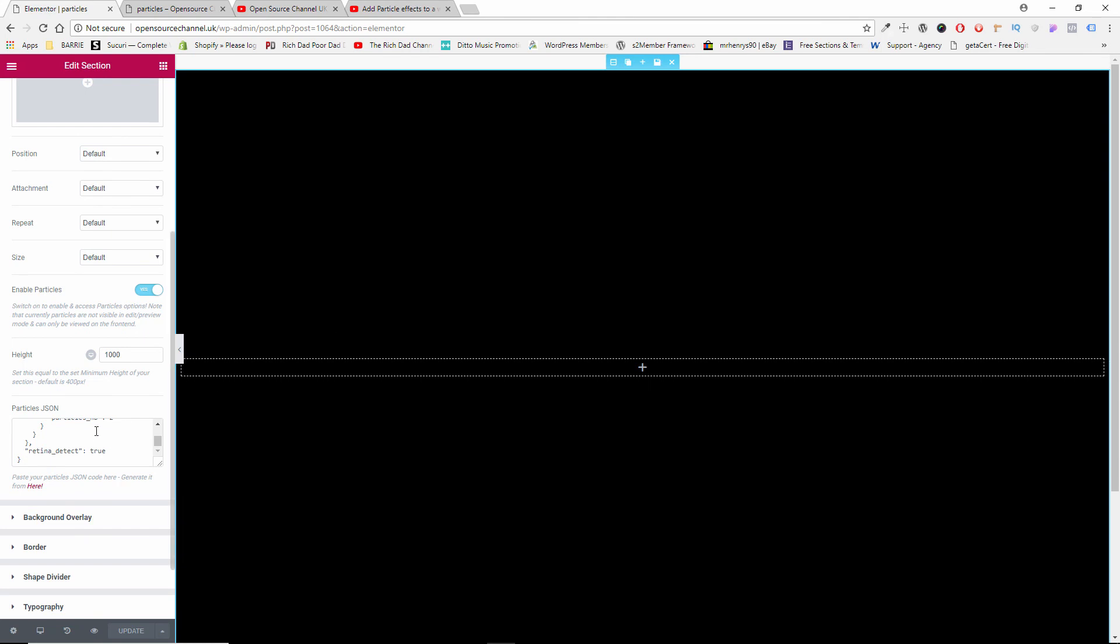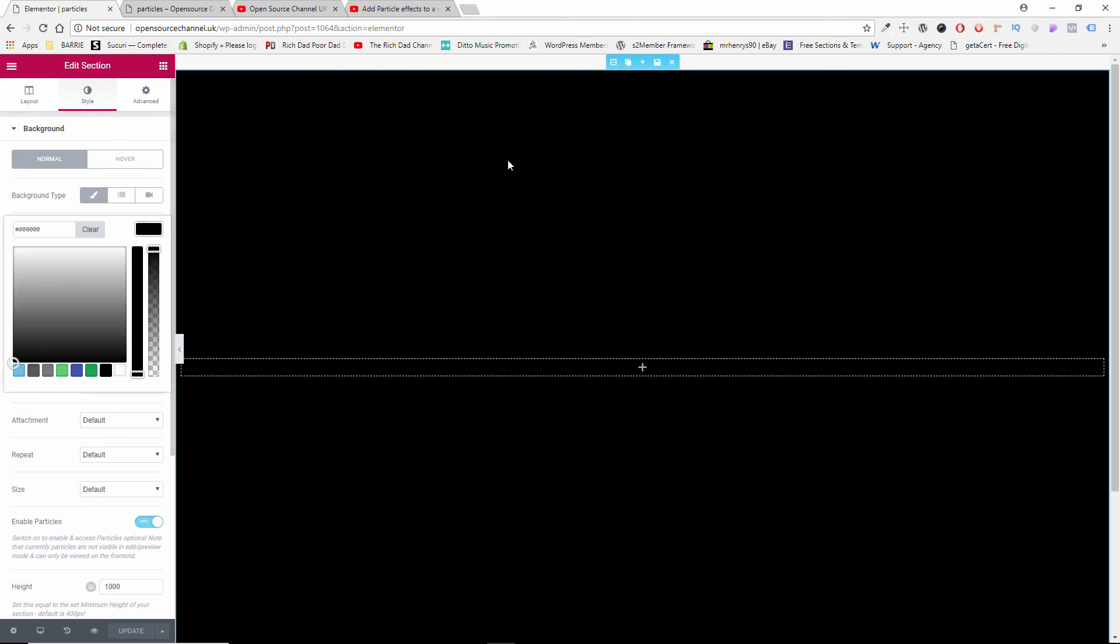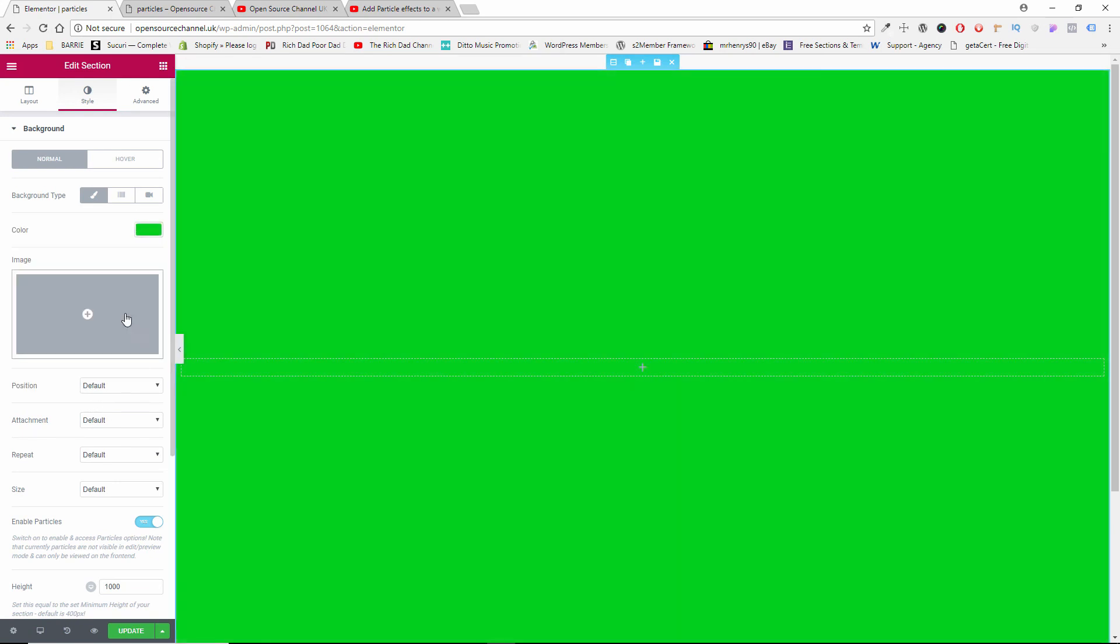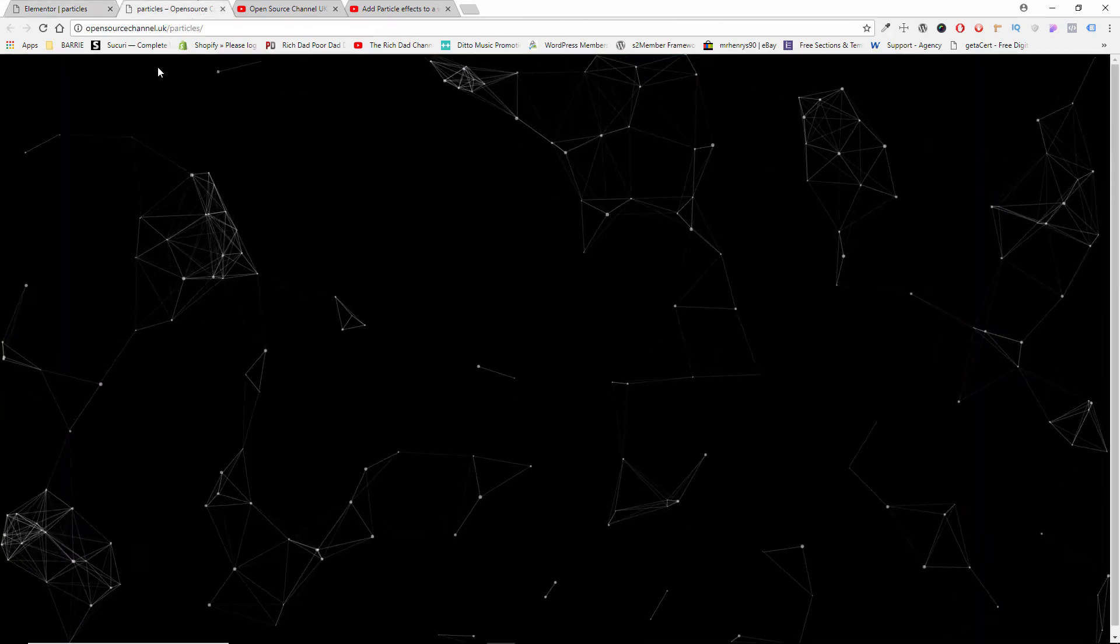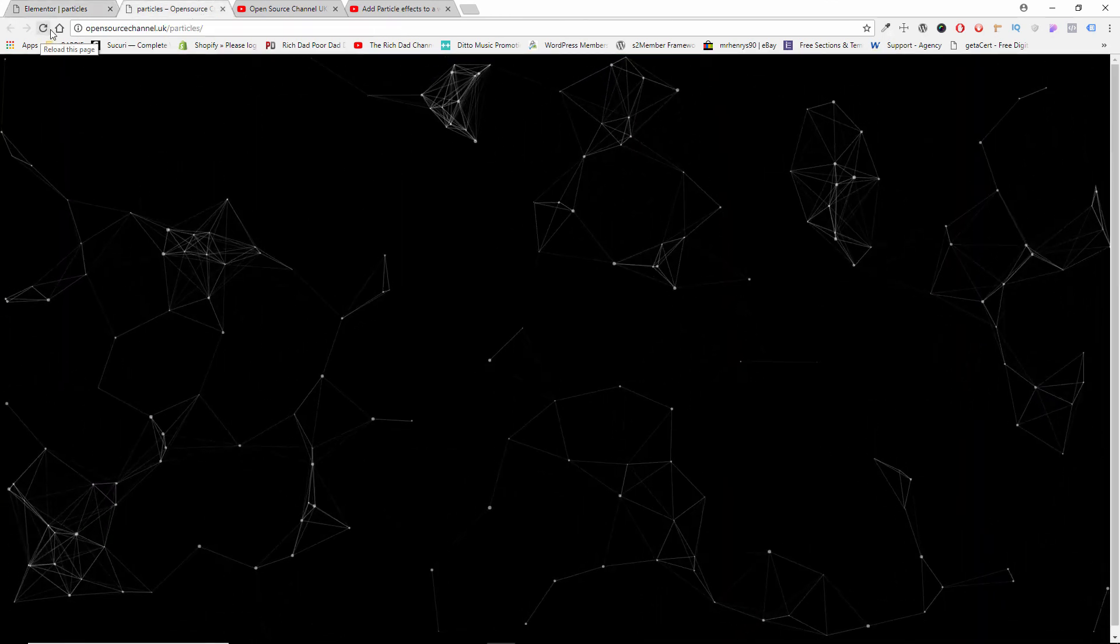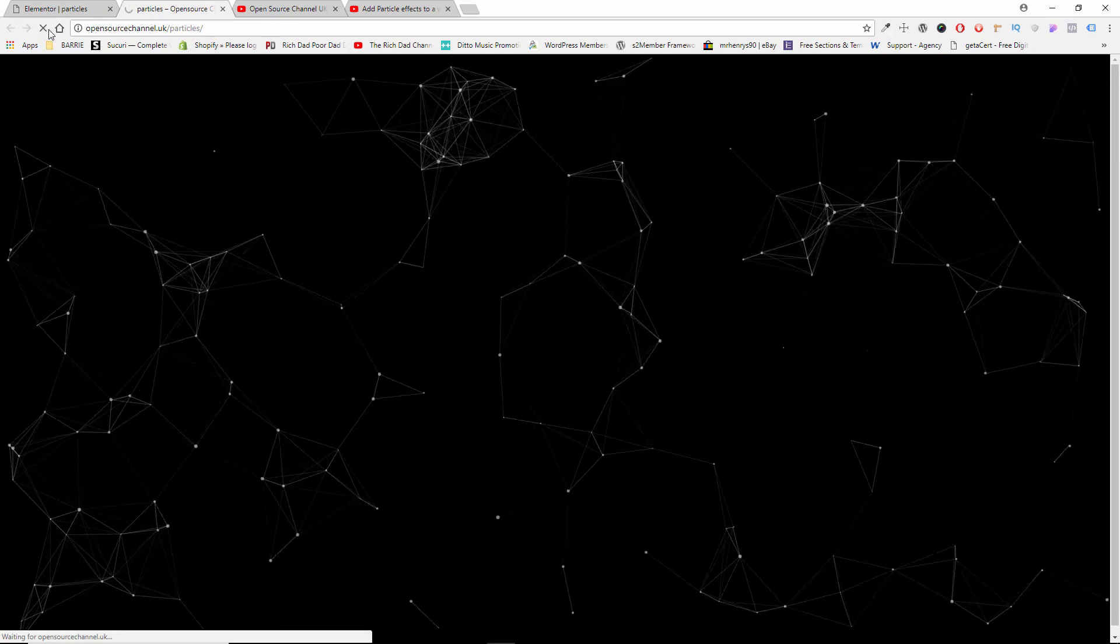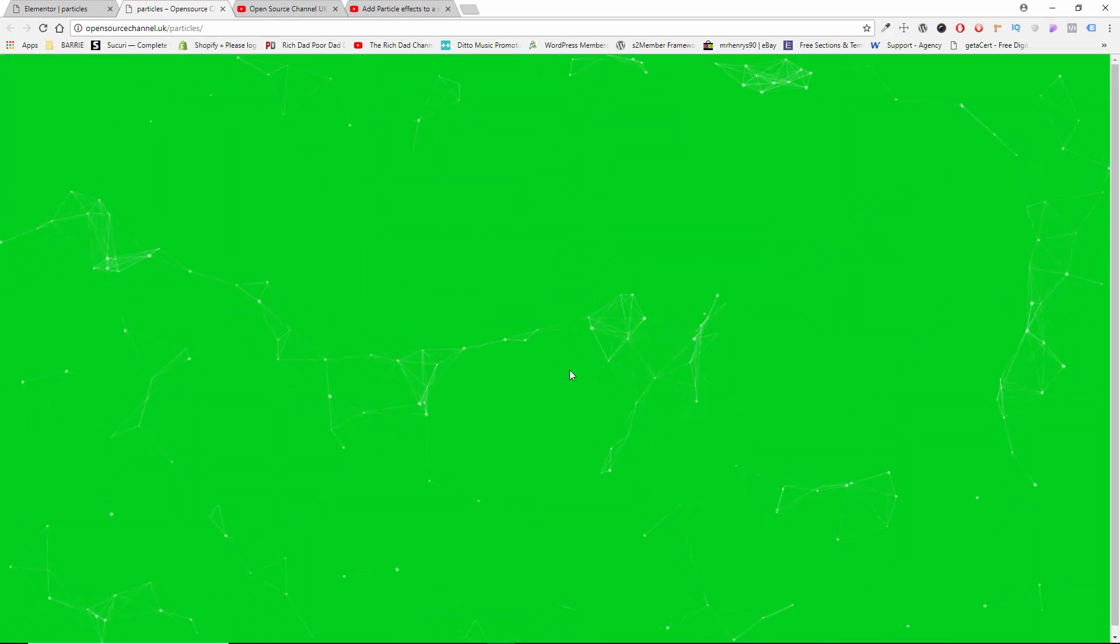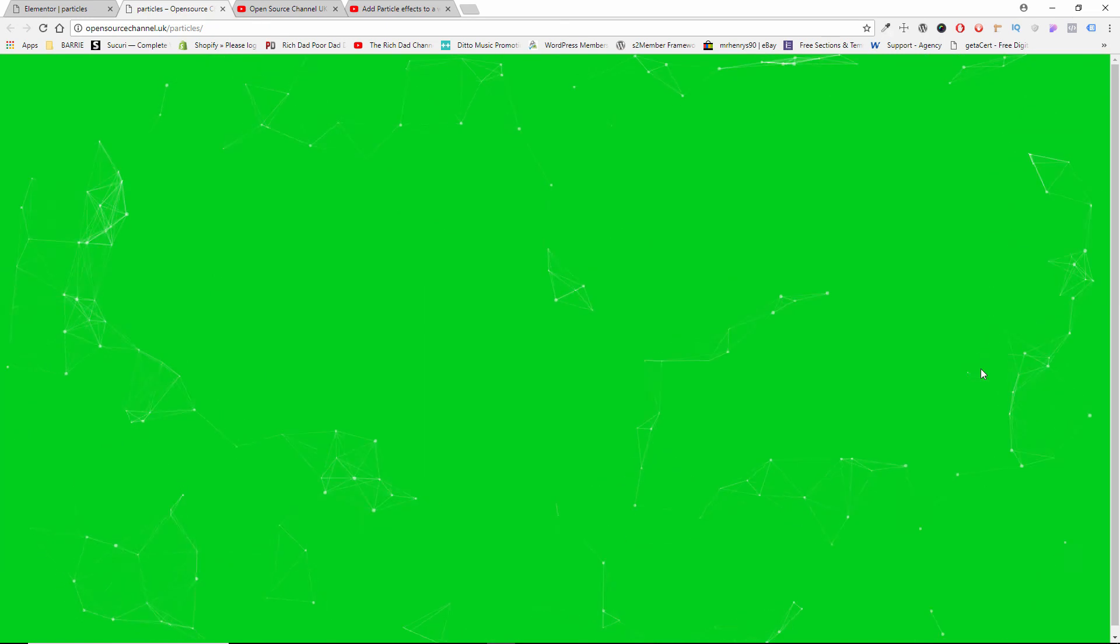Now if I go back, you want to change the background color, it's very simple. You can choose anything. Of course you want to make sure that... let me make it a little bit darker. You know, don't forget the actual particles are white, so you want to make sure that they're visible. You don't want a white background with white particles. As you can see, even with green they're visible but they're not very visible.